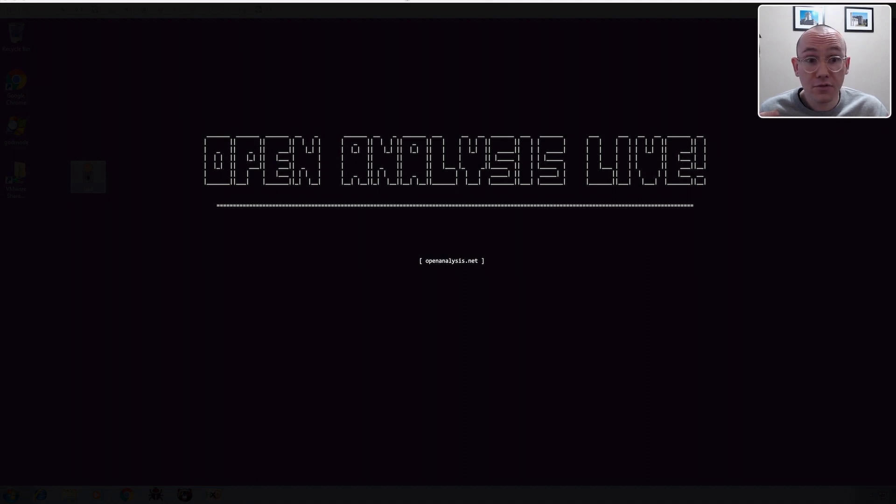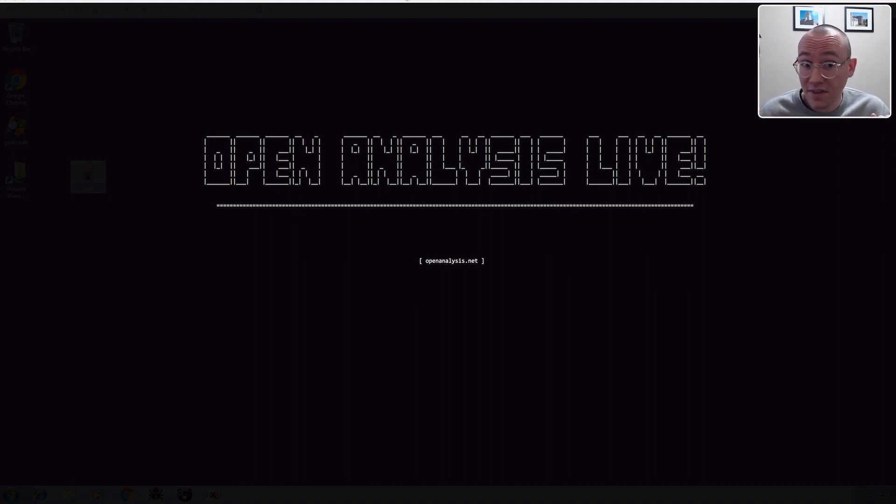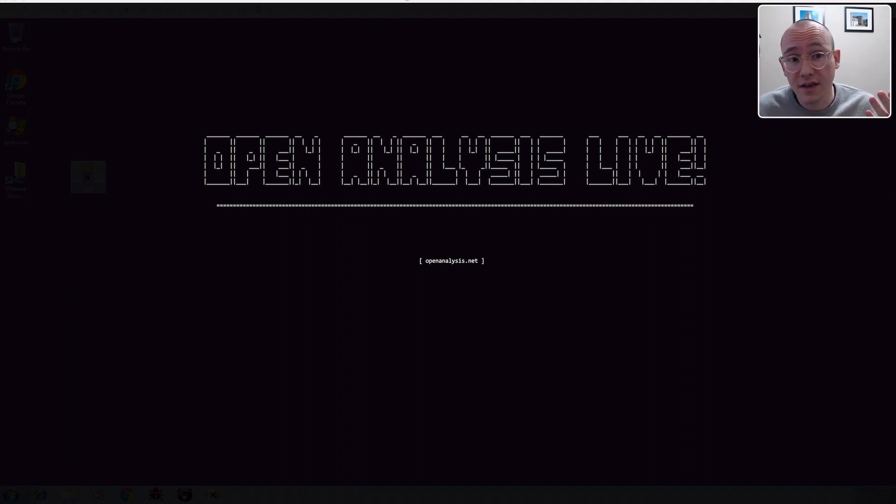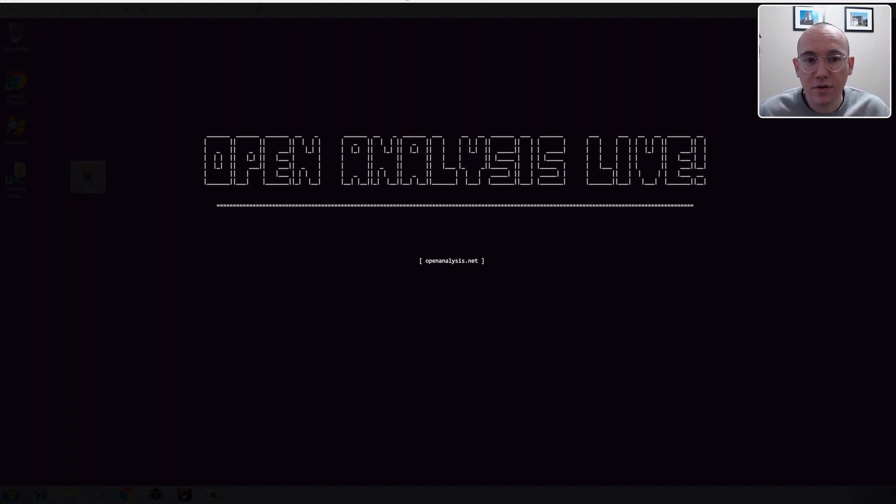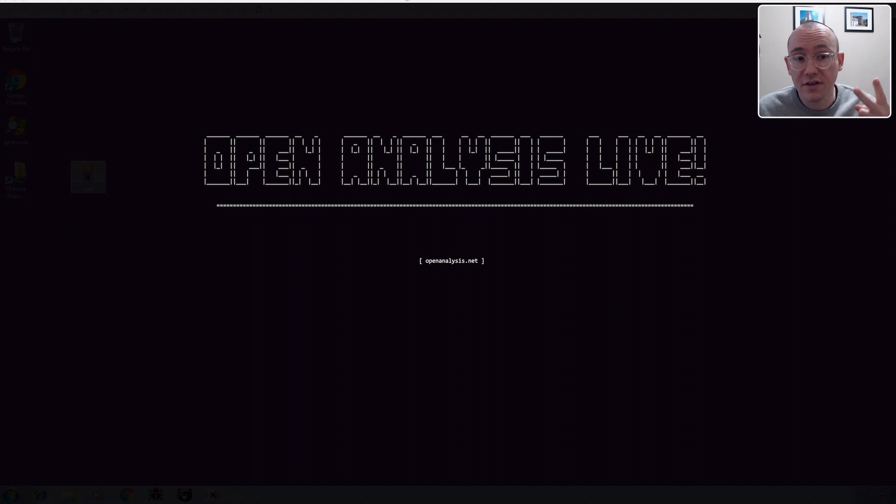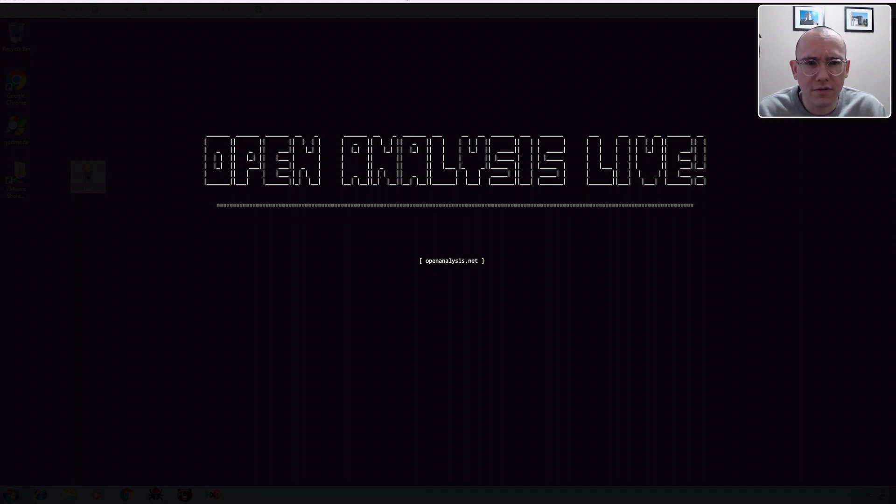A little while ago a subscriber who wants to remain anonymous sent us in a sample and asked us to unpack it, and when we loaded it up in x64dbg the debugger just crashed immediately. So in this video we're going to show you guys what was going on, how to fix it, and then how x64dbg fixed it. So without further ado let's jump into our VM and get started.